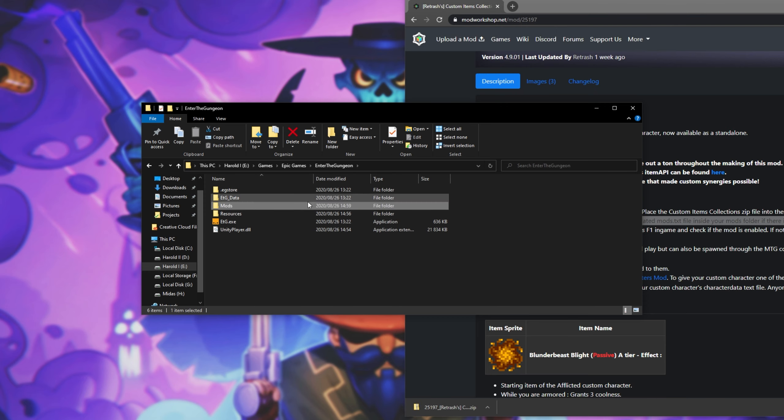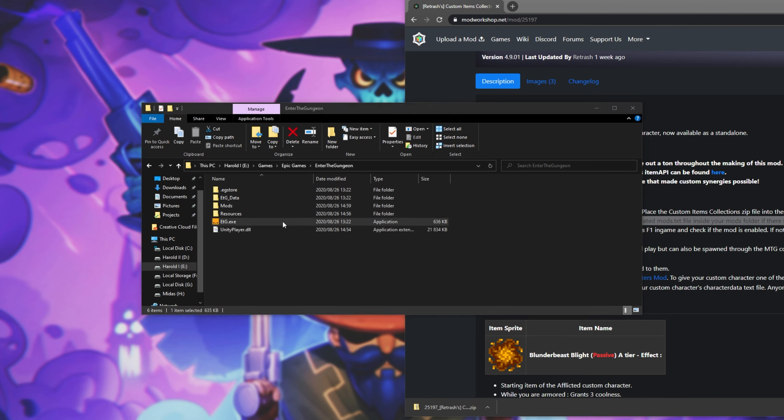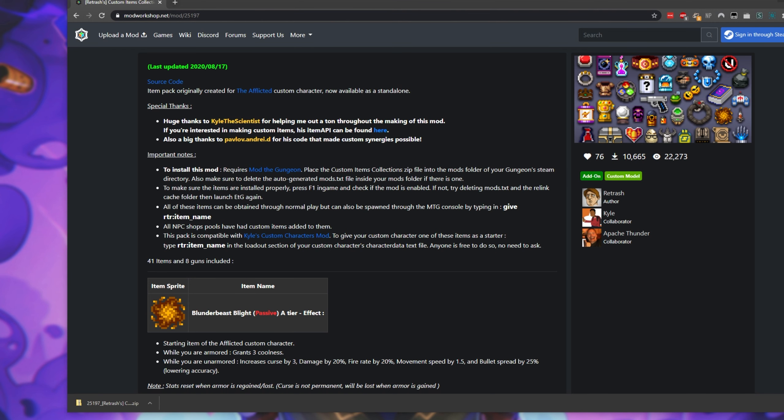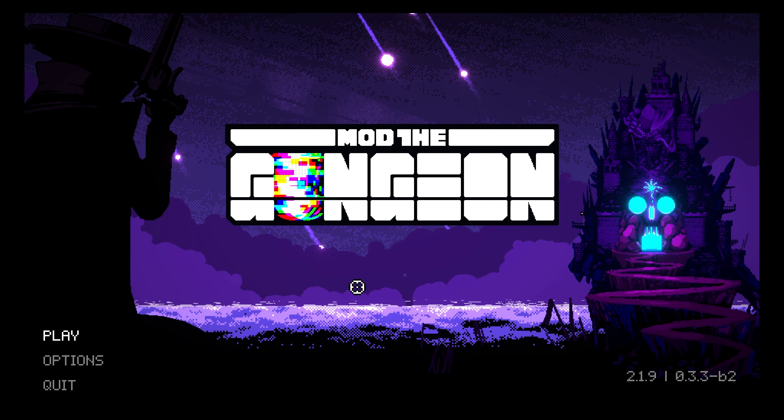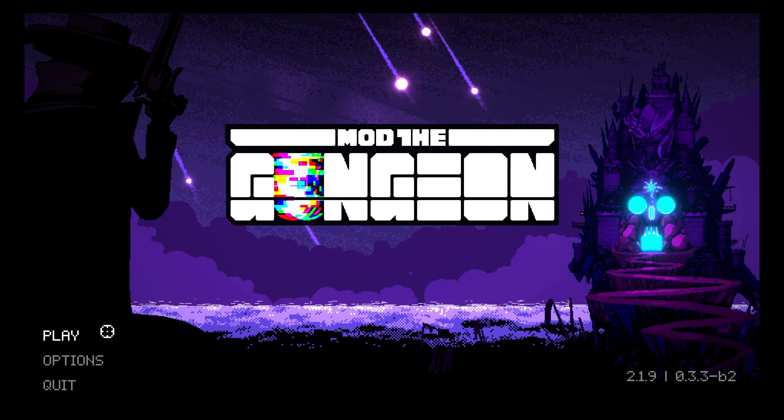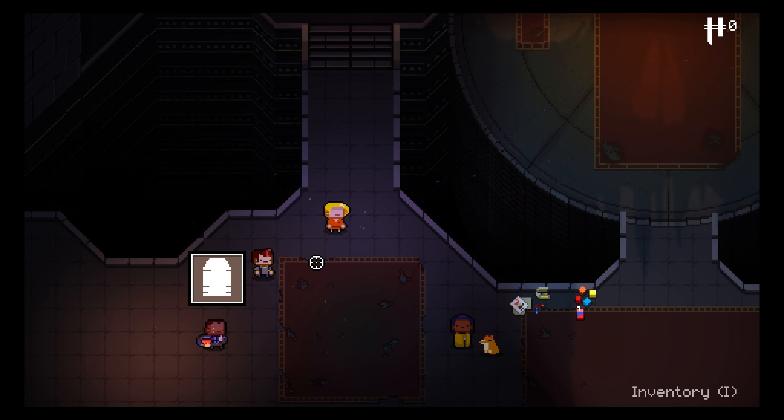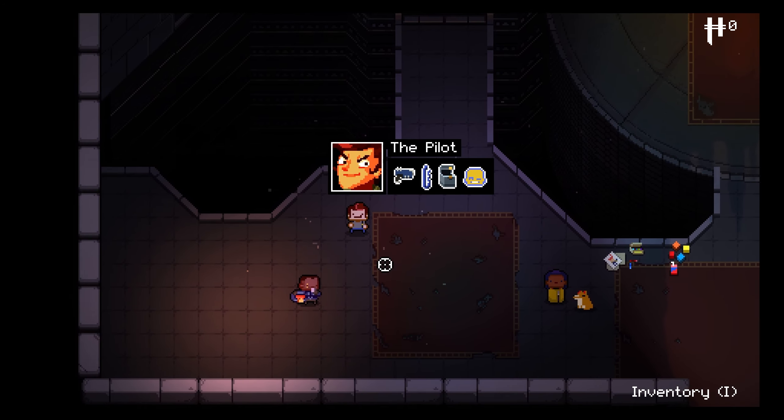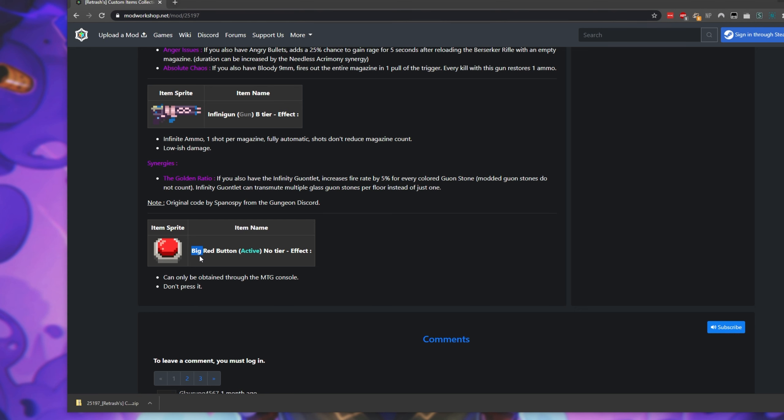I'll go back a folder and launch up etg.exe. As you can see, all of these items can be obtained through normal gameplay but can also be spawned through Mod the Gungeon console by typing in give rtr:item name. So inside of Mod the Gungeon, I'll simply launch up a game, pick a character. This item is only available through the console, big red button.